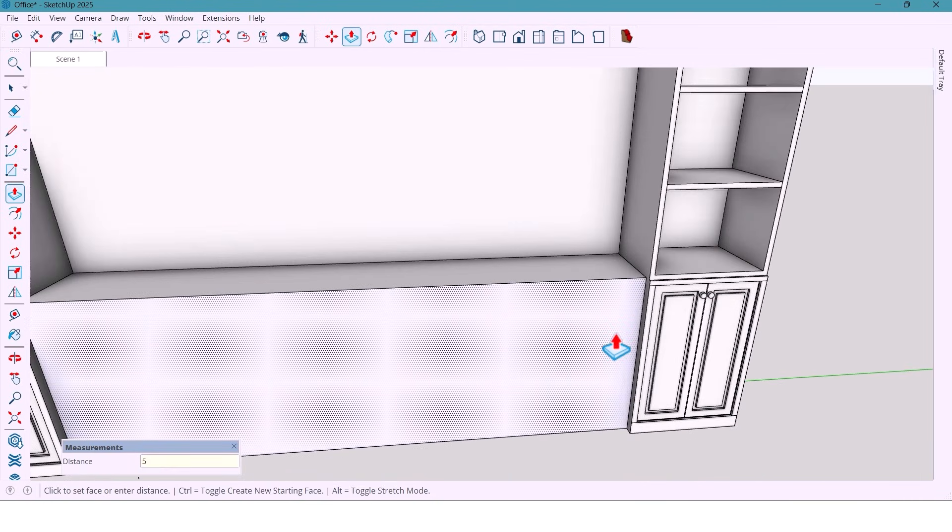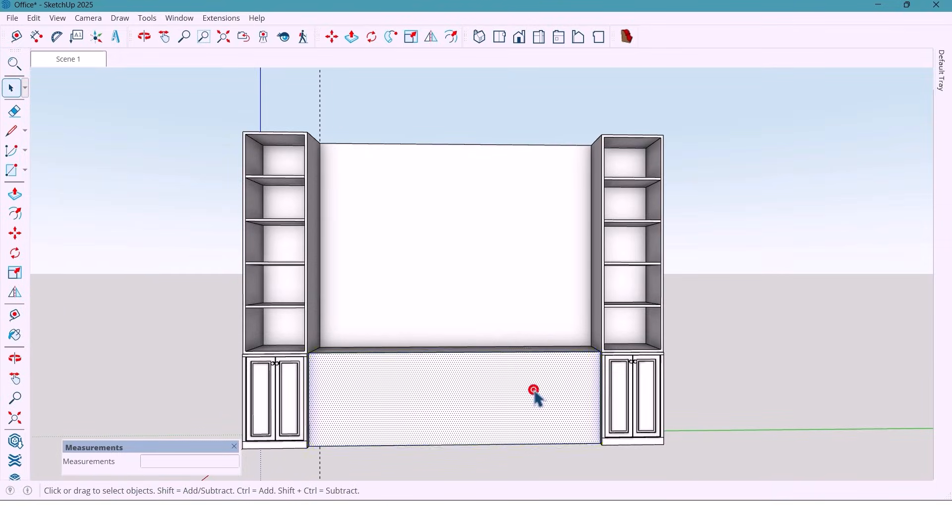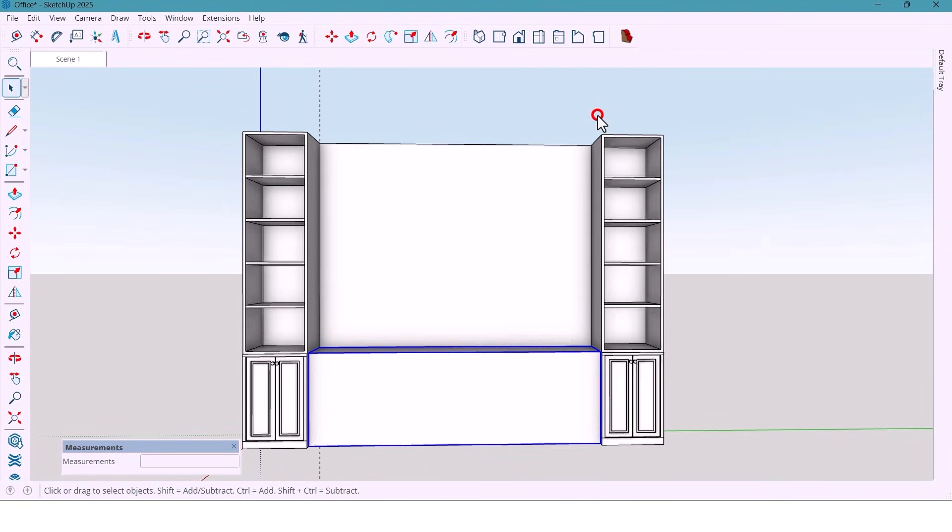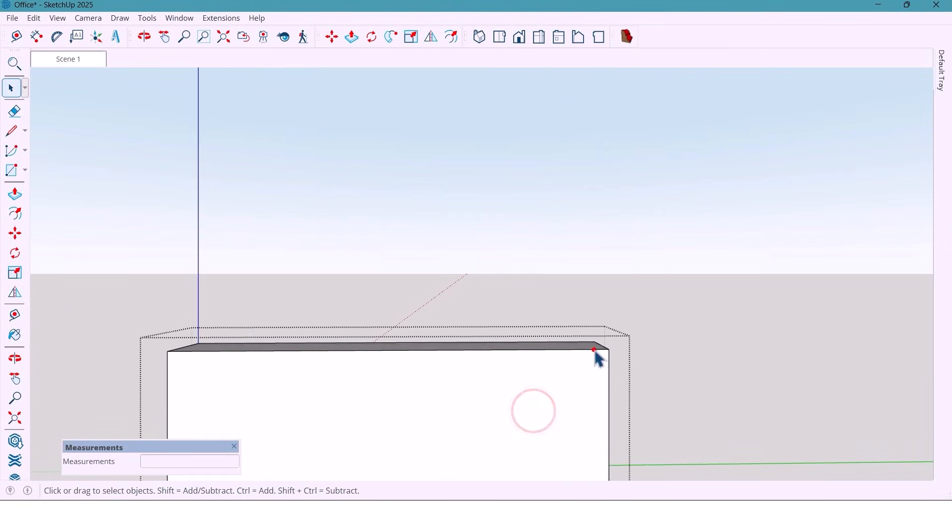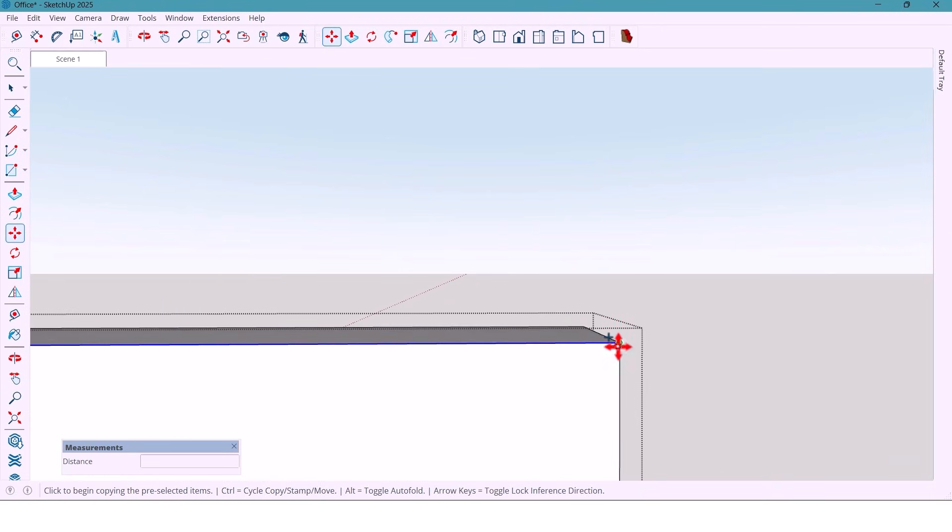And push it 50 mm inward. That makes the side cabinets look more bold and solid. I group the whole things.